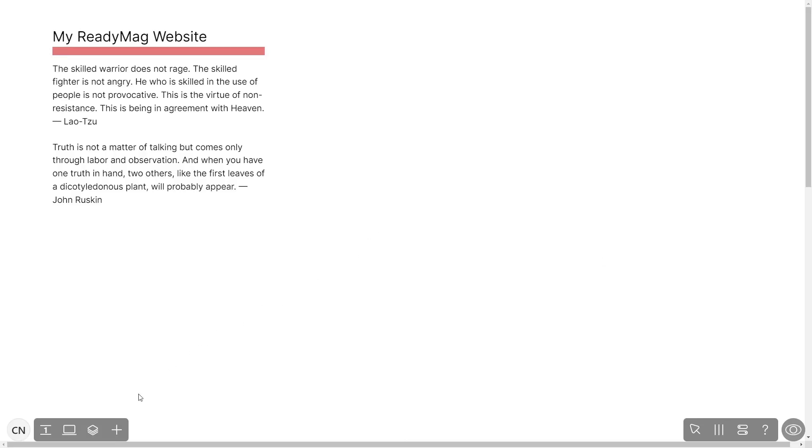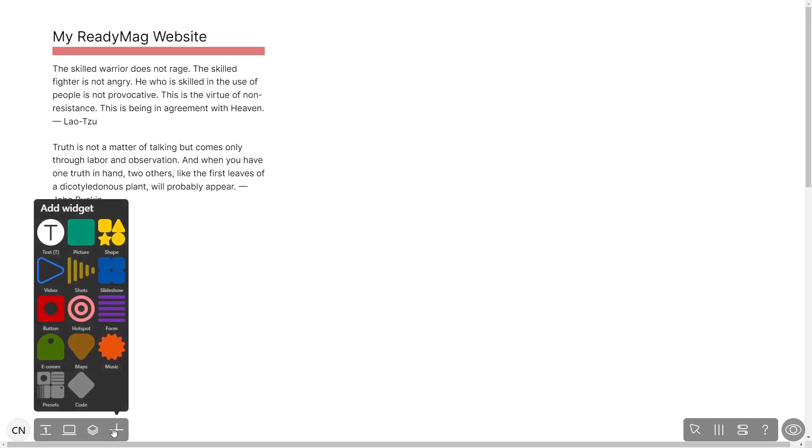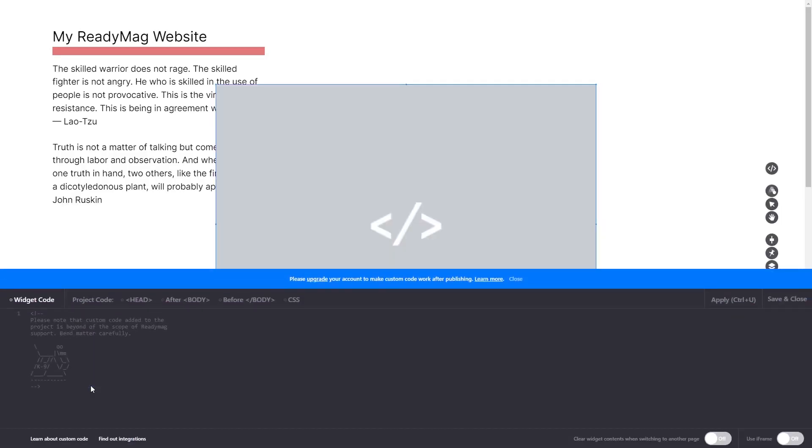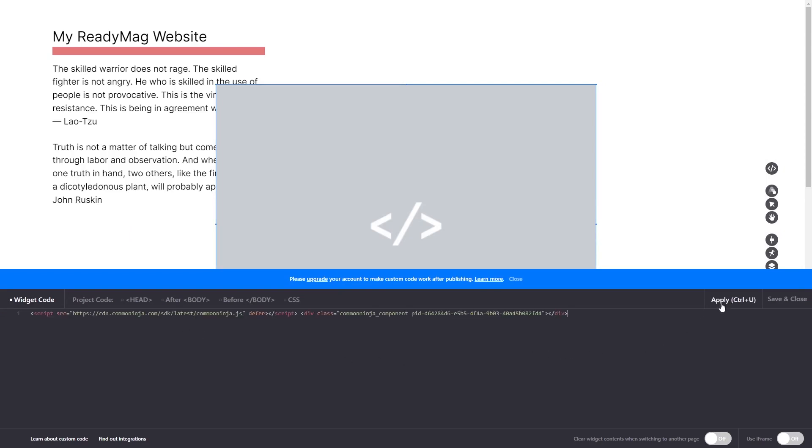In the ReadyMag editor, click on add widget and click on the code widget. Now in the code widget's editor window, simply paste the widget code you copied before and click on apply. Click on the save and close button to close the widget's editor window and that's it.